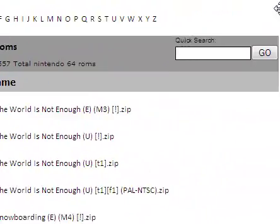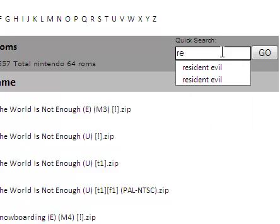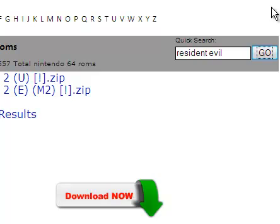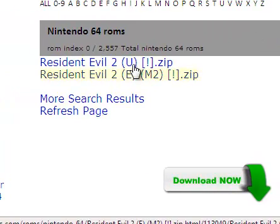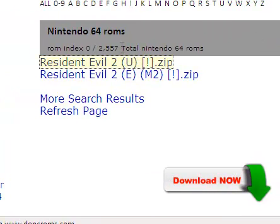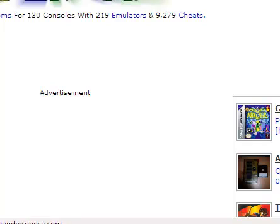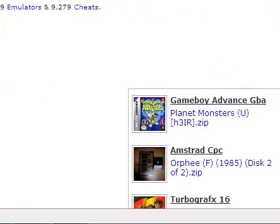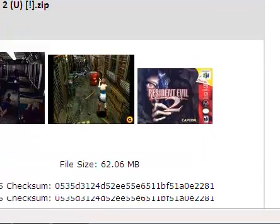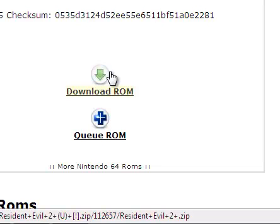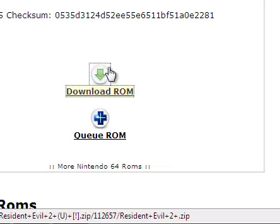I'm going to go to the search bar and let's say Resident Evil 2. You're going to download it. Scroll down, click Download Rom.